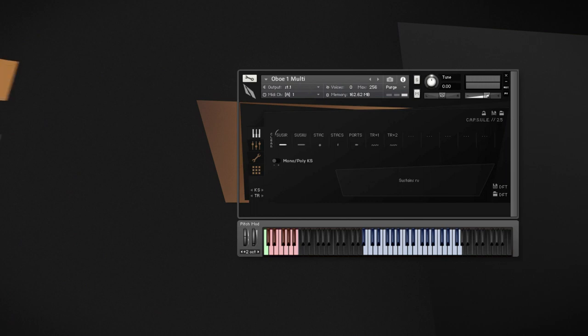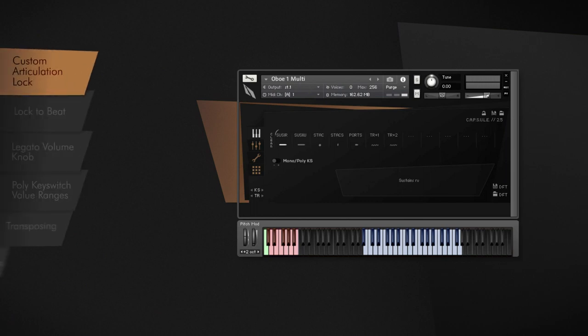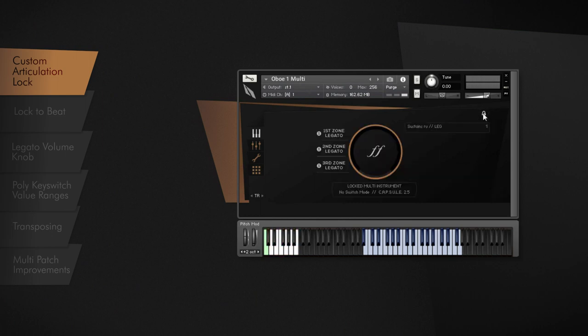Create your custom articulation patches with Capsule's new Custom Articulation Lock feature. Custom Articulation Lock is a true innovation and can be activated by clicking on the small padlock icon in Multi Articulation Patches.